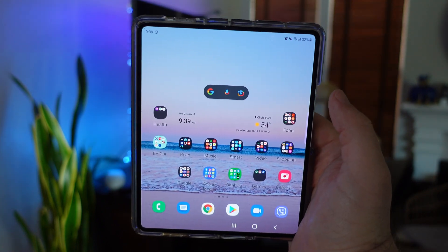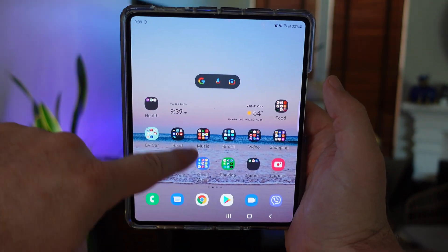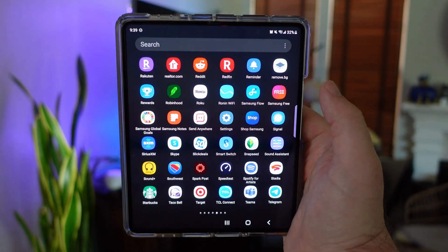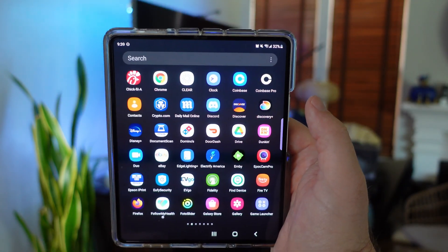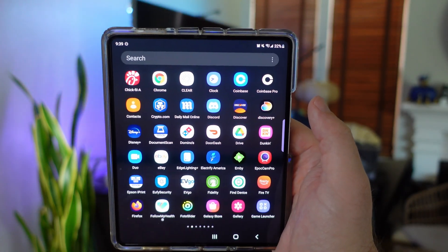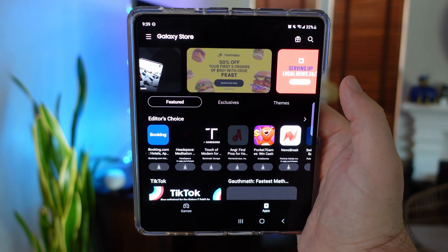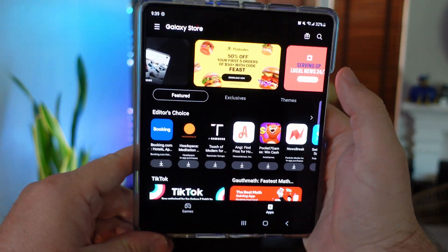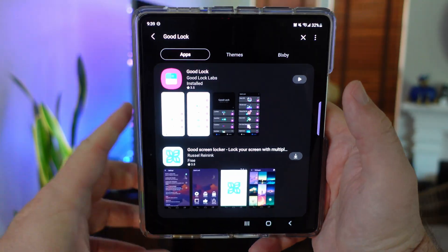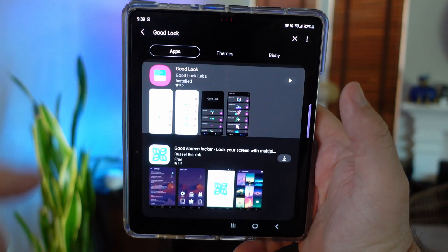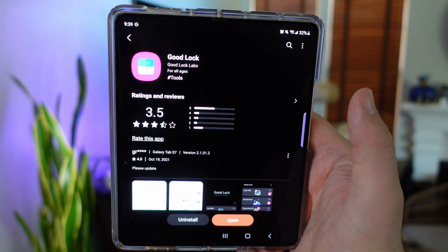The first thing you're going to need to do is download GoodLock. Swipe up and go into the Galaxy Store. Load it up, do a search for GoodLock, find it, click on it, and download it.